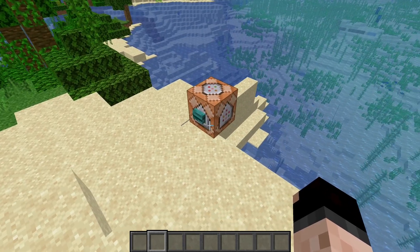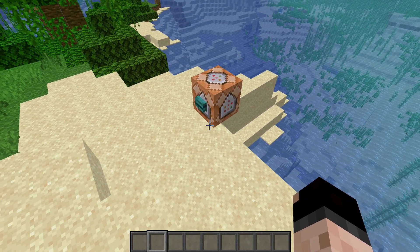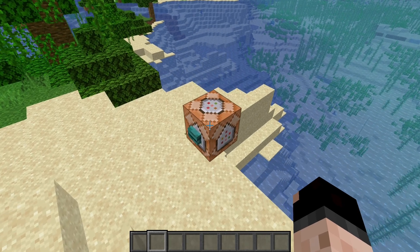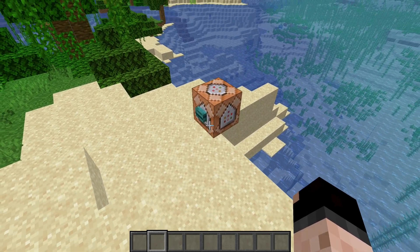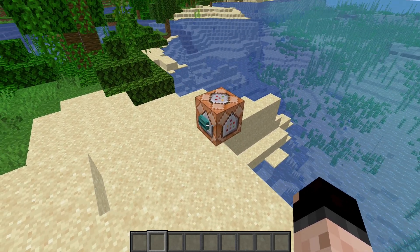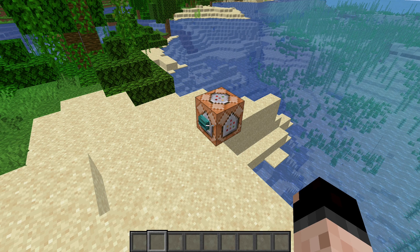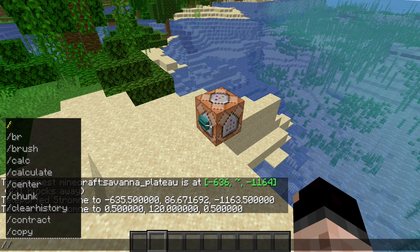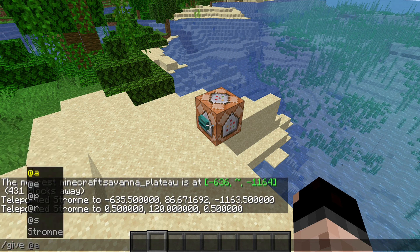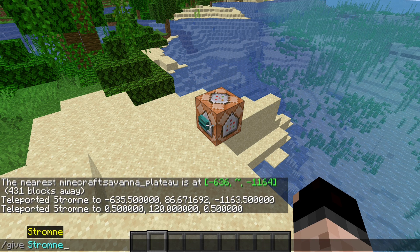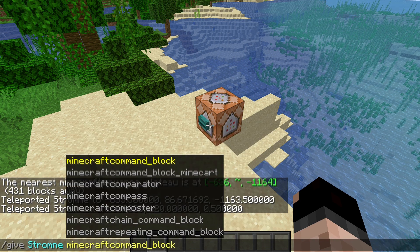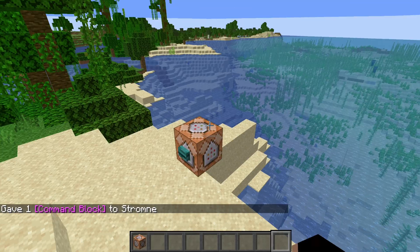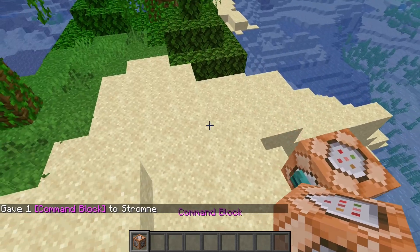The next nice shortcut is going to be teleporting around using command blocks. If you have a specific area that you want to be able to return to — such as in the three levels videos, I will set everything at 0, 0 — then I'll put some command blocks there to teleport around. First thing is get a command block. You can't get this through the creative inventory; you have to do a give command: slash give, then your player name and command block. That's going to give you one command block, and then you can place that down.